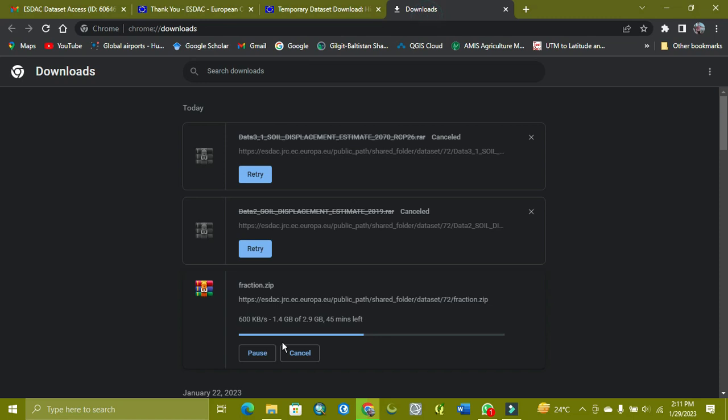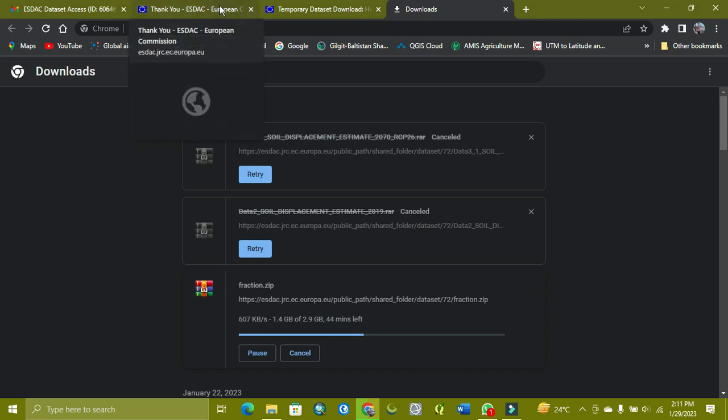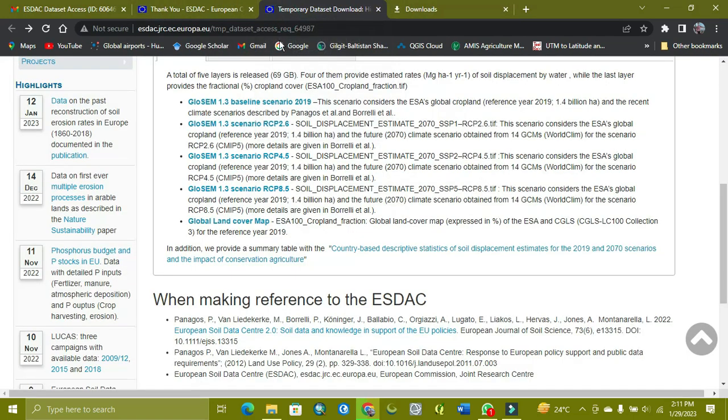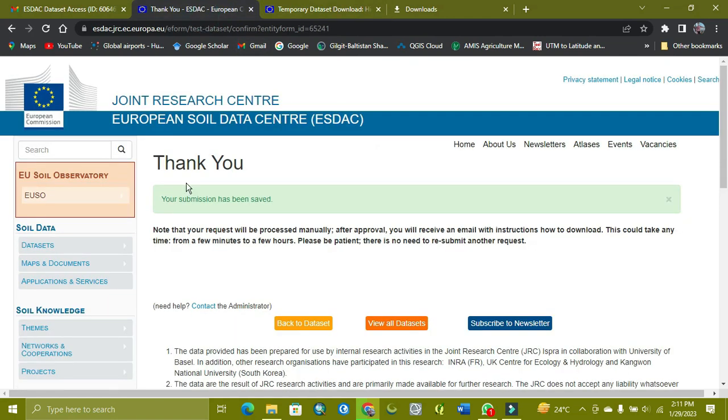Which is already downloading. Because it's a huge file, it will take time. And when you submit, you will get this kind of message. As you can see here, after a few hours,